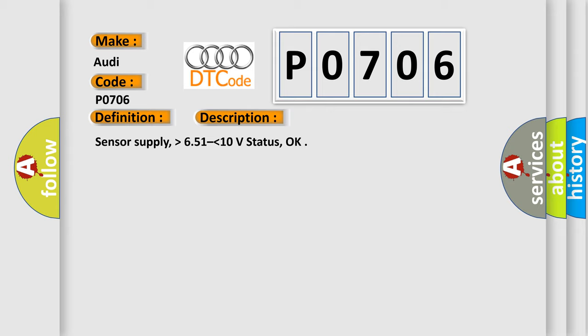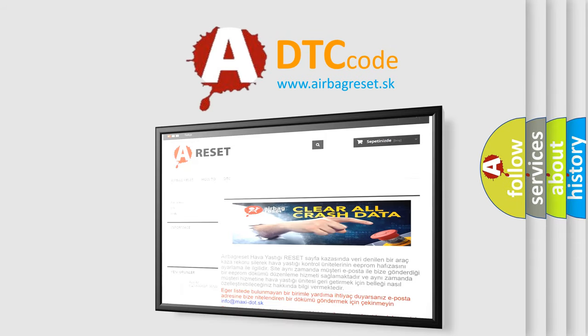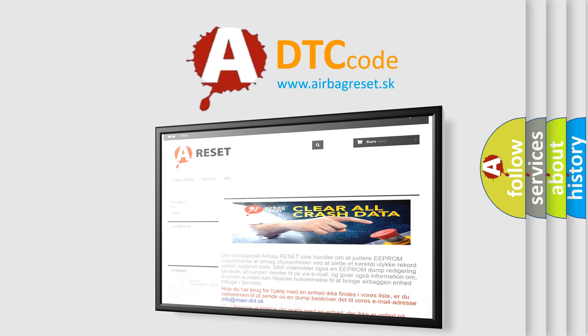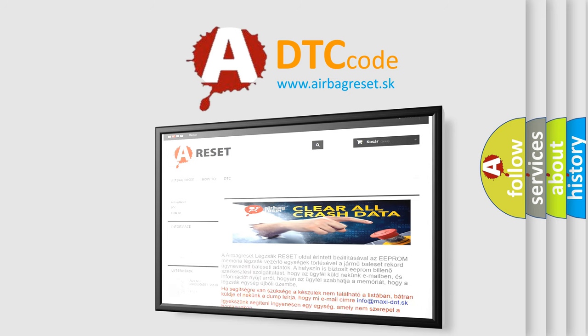The Airbag Reset website aims to provide information in 52 languages. Thank you for your attention and stay tuned for the next video.